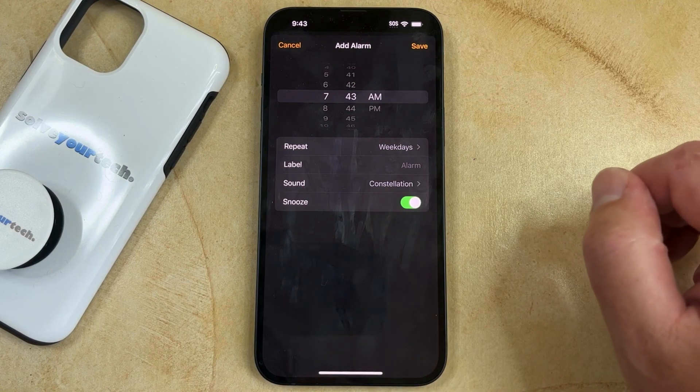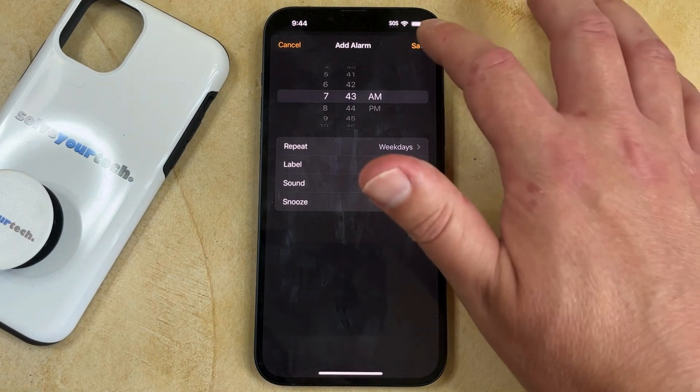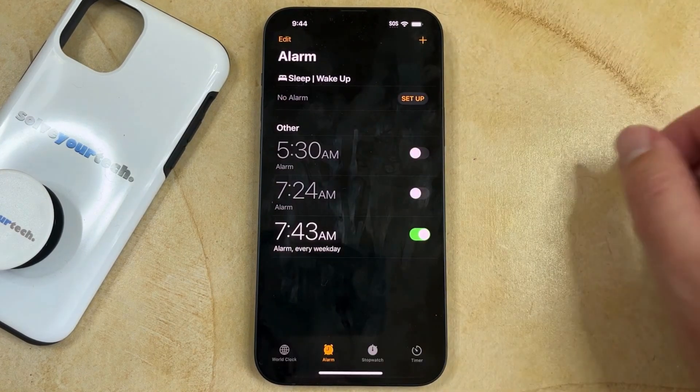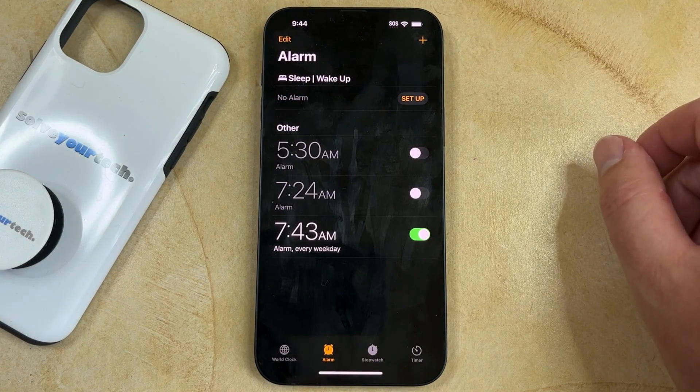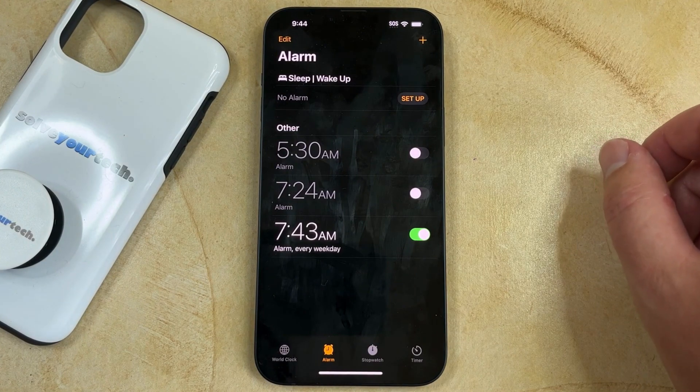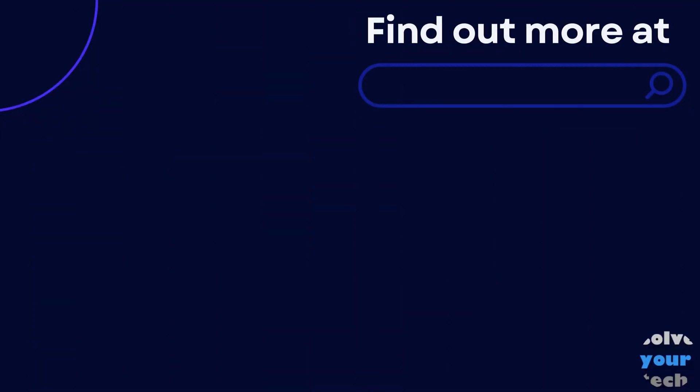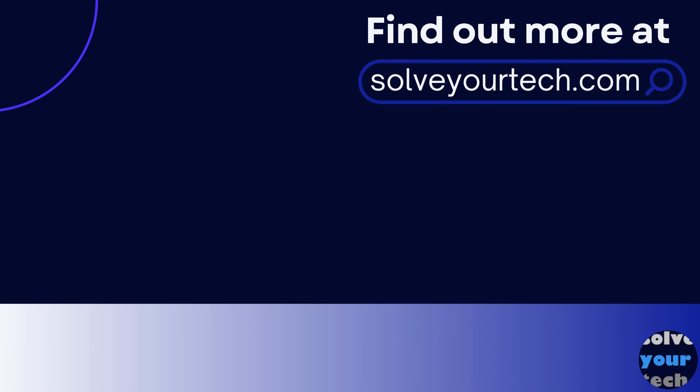Once everything looks good, you can tap the Save button at the top right corner of the screen. Make sure to like this video and subscribe to our channel to see more tech guides like this one. For additional information on this topic and to read the entire article, click the link in the description to visit SolveYourTech.com.